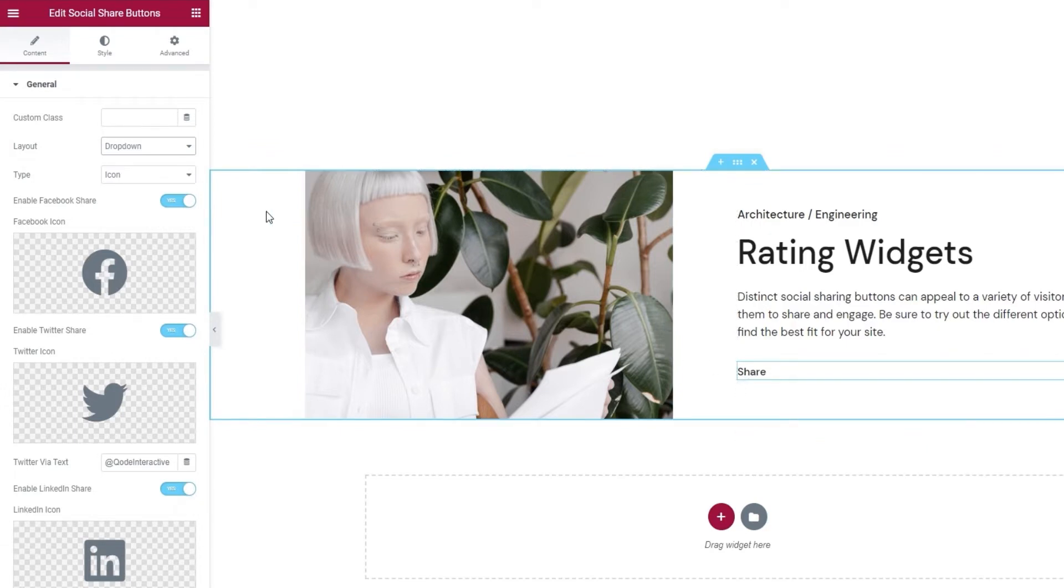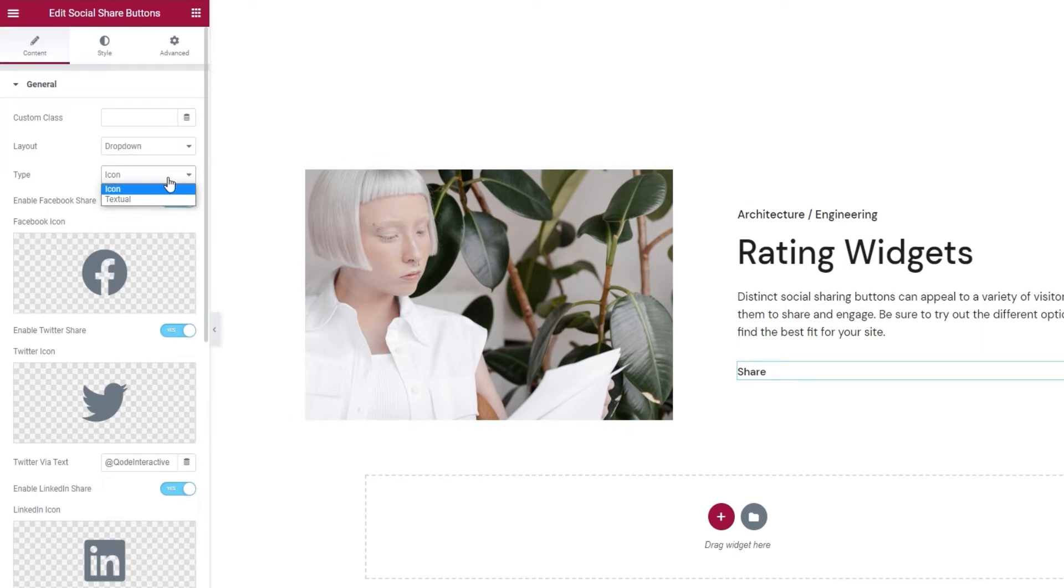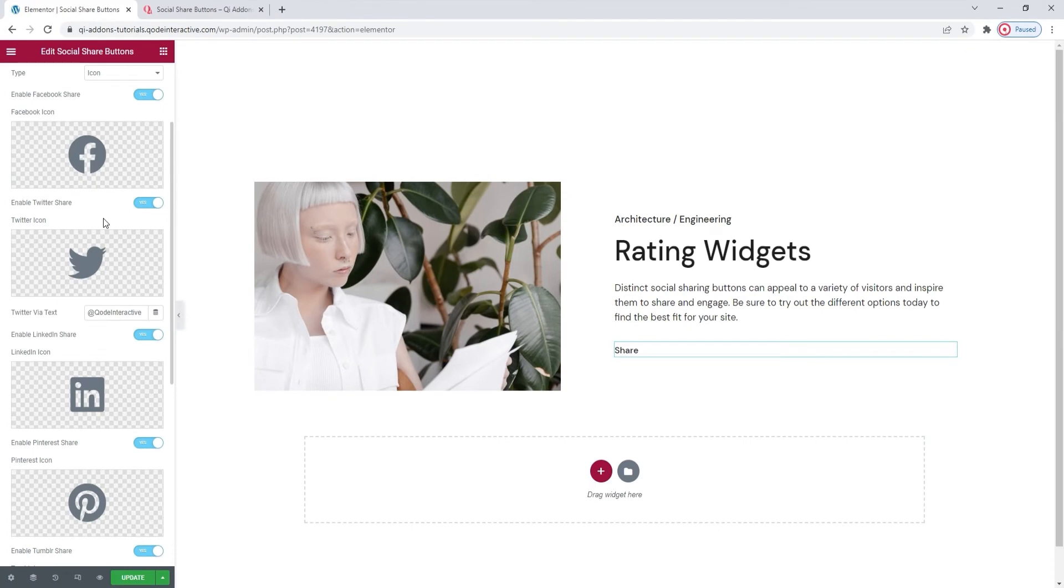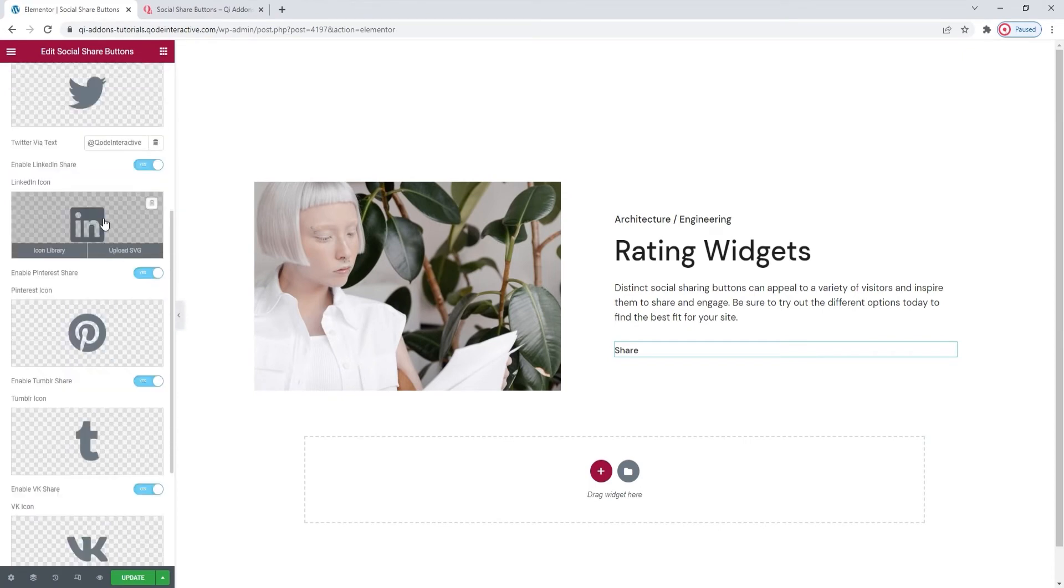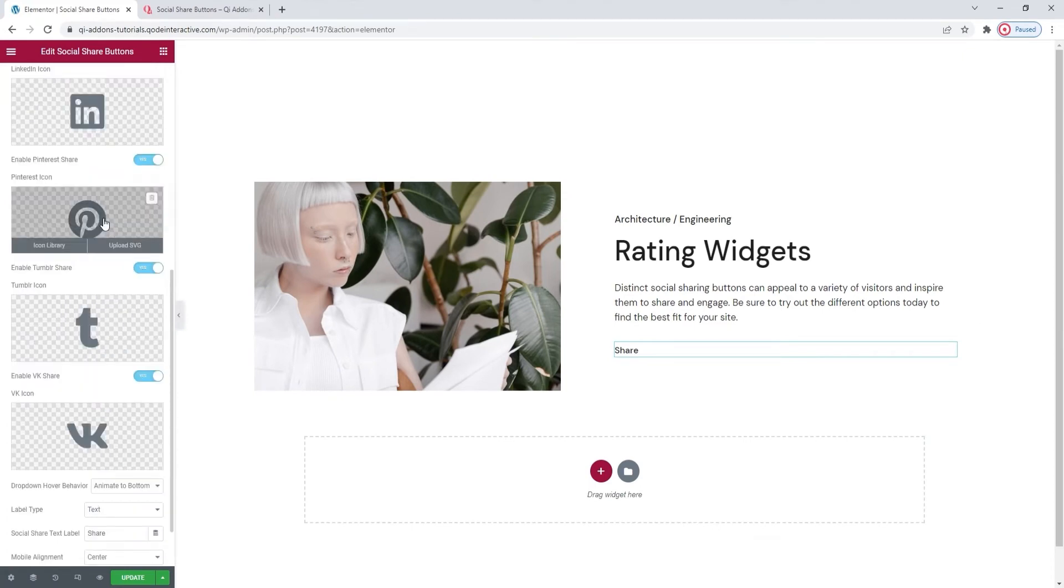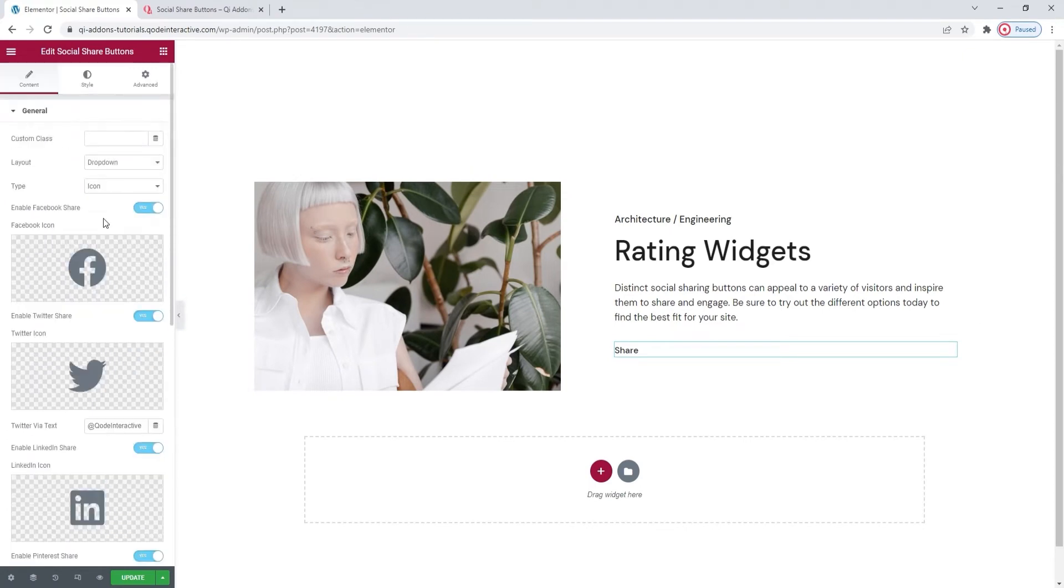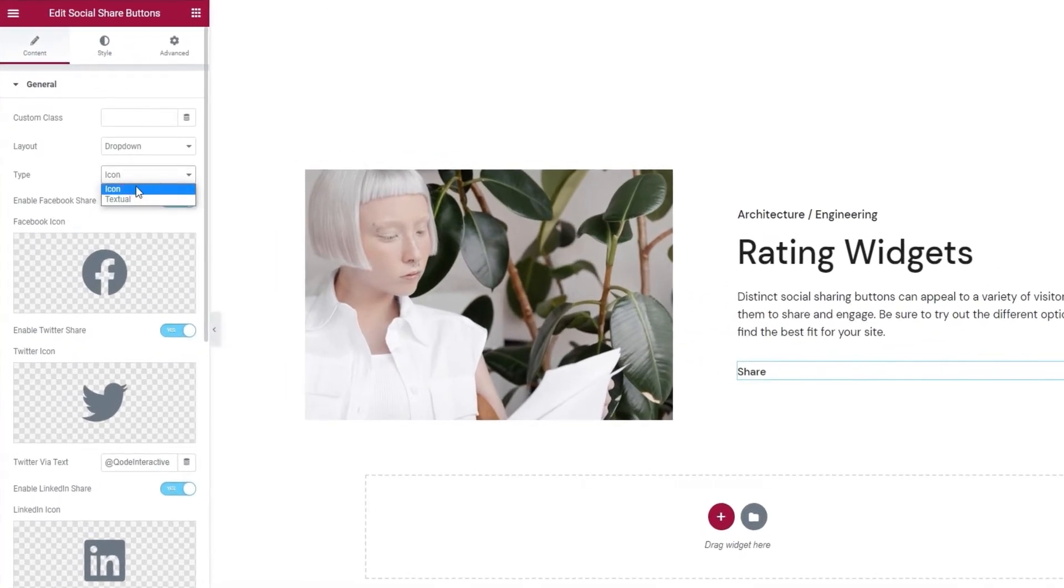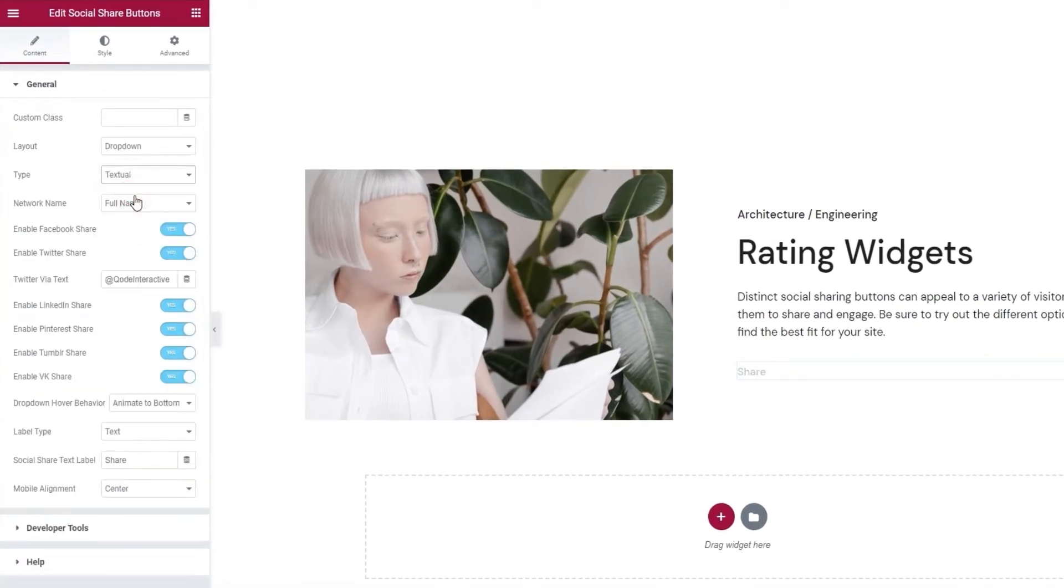Then, we have the Type option where we can pick if the buttons will be in the form of icons or text. The icons are the default setting, and we saw what they look like. And, with the icons, you have all these fields for changing them. But, please keep in mind which network you are changing which icon for. Also, if you want to remove the button icon for any of these networks, make sure to disable the Share function for that network as well. Okay. I won't be using icons. Instead, I'll replace them with the Textual button type.